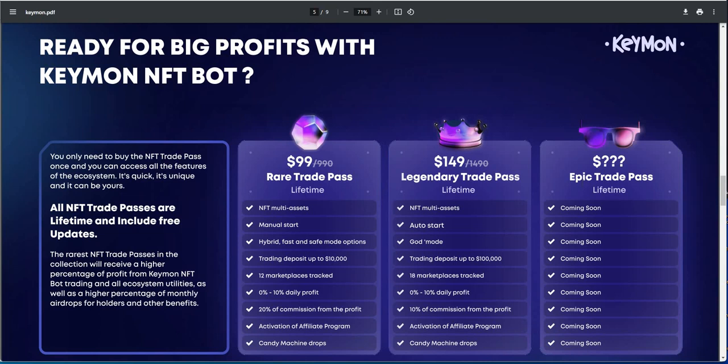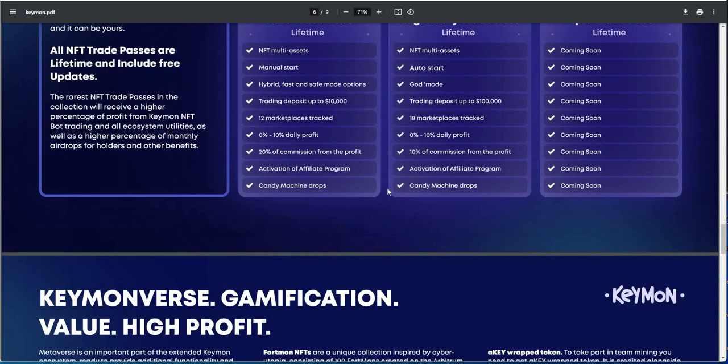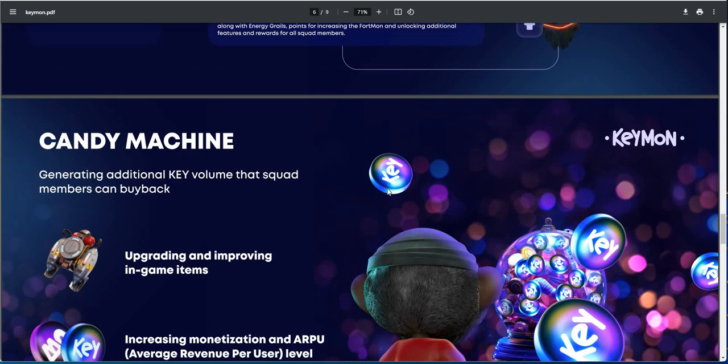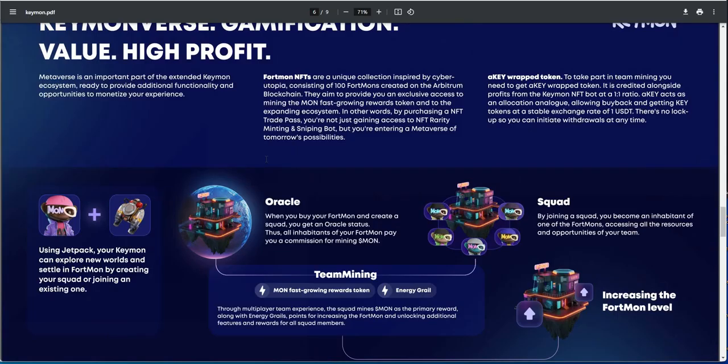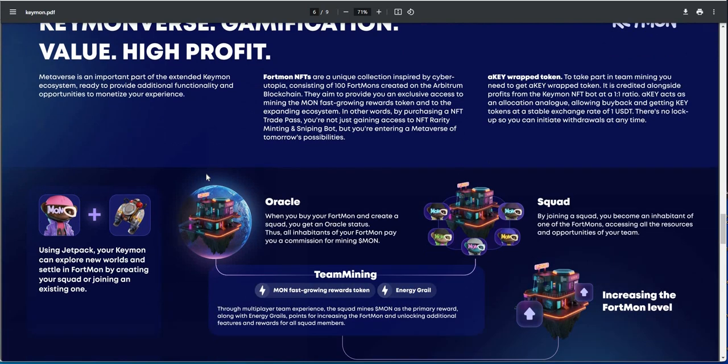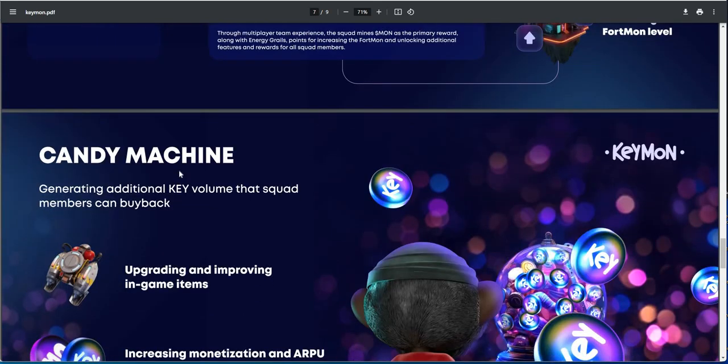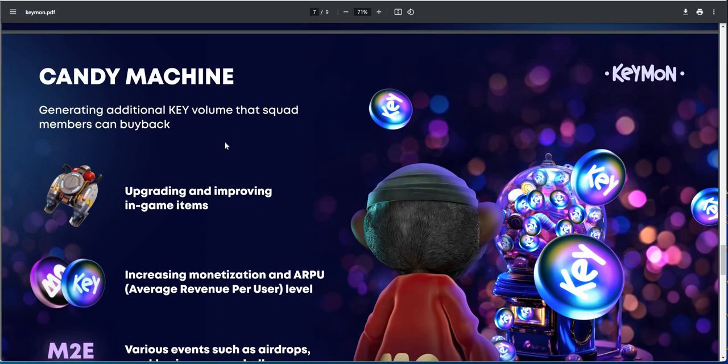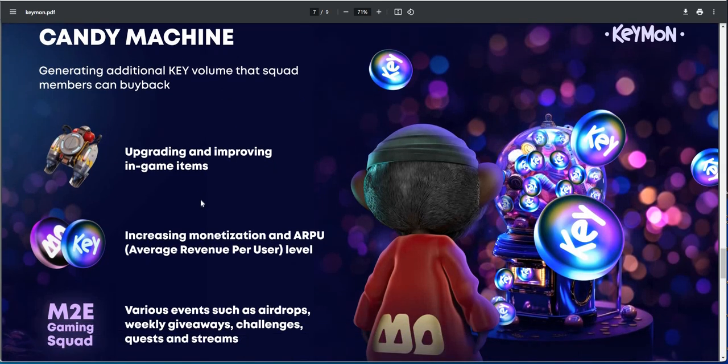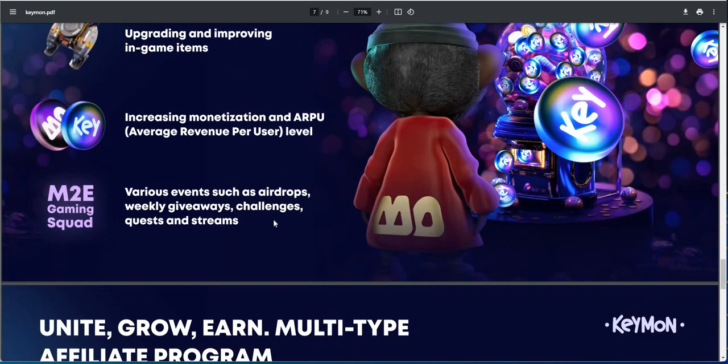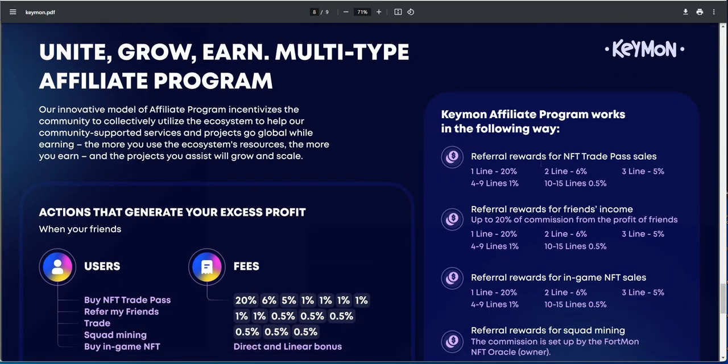And then there's a trade pass, I don't know if that's available. It looked like it was available, I'll look. And then going down, did I skip anything? The Keymonverse, gamification, value, high profit. So that's part of this metaverse that they got going pretty soon. Won't talk about that yet. The candy machine, generating additional key volume that squad members can buy back. So upgrading and improving in-game items, increasing monetization, various events such as airdrops, giveaways, challenges, quests, and streams.